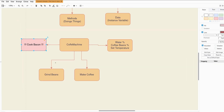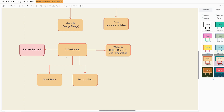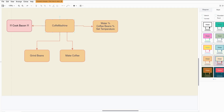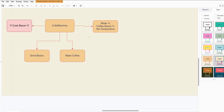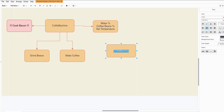Coffee machines don't cook bacon, and this illustrates a principle that has a name. It's called cohesion. This is one of the object-oriented principles.